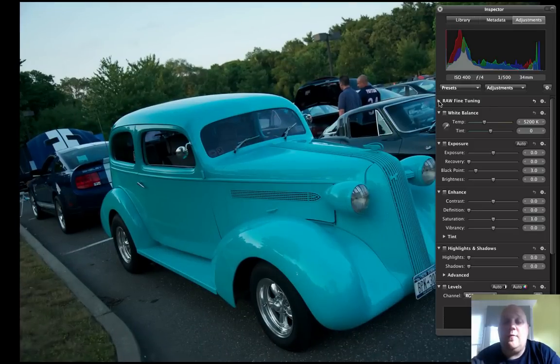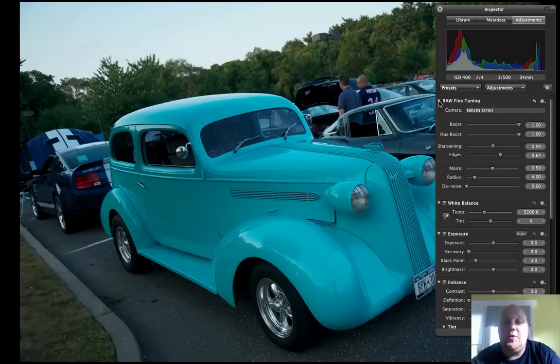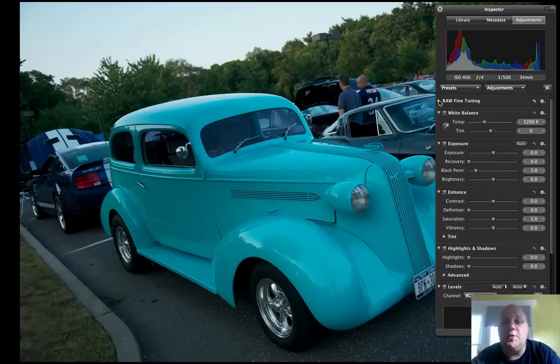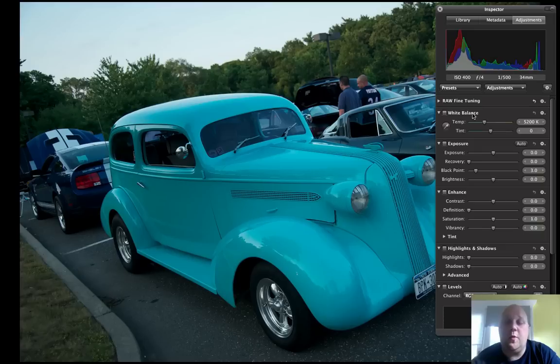You should know that the first thing that Aperture does is it boosts your color, boosts your hue, adds some sharpening to your image. You can change these presets if you'd like. But I generally leave them alone and just edit the picture the way I would normally do it.